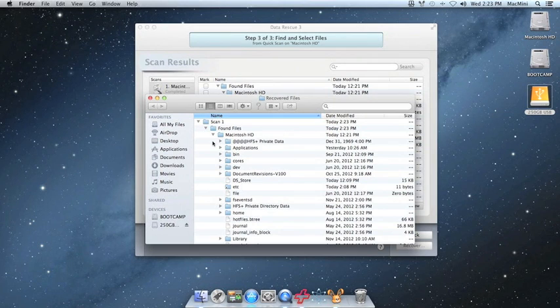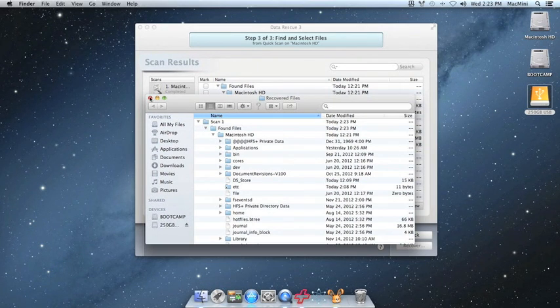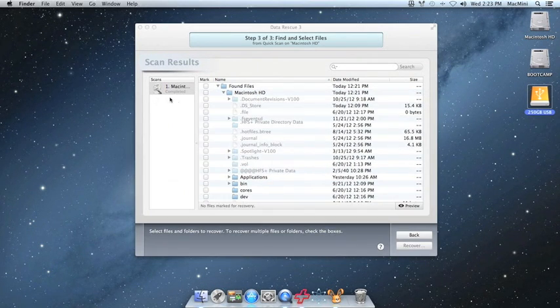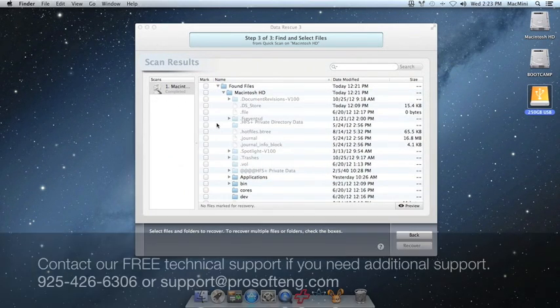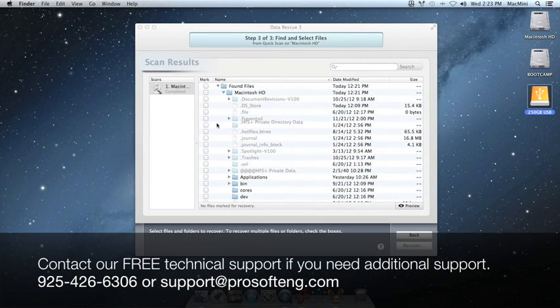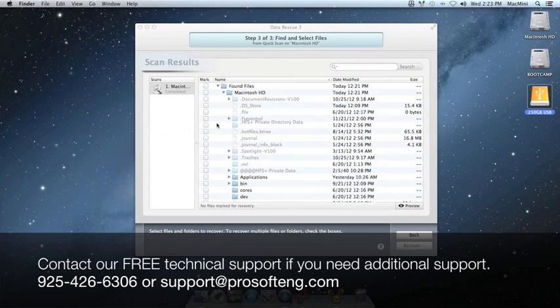If any of your files do not open, you may want to go back and run a deep scan or contact ProSoft support for additional assistance.